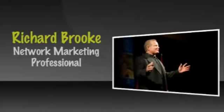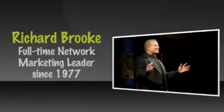Hi, my name is Richard Brook. I'm a network marketing professional and a professional leader and coach. I've been a full-time network marketing leader since 1977.